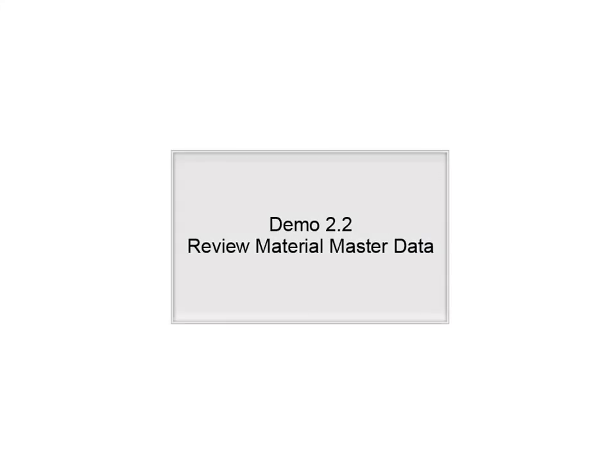Demo 2.2 Review material master data. Thank you.